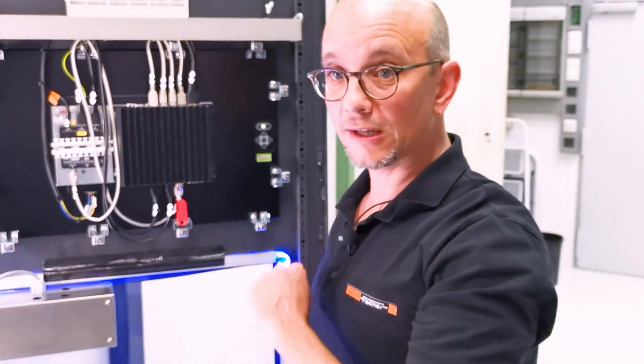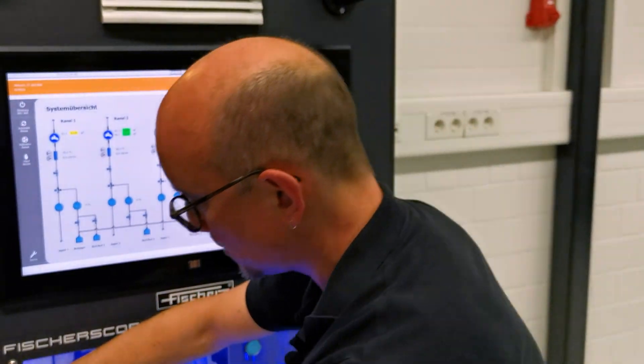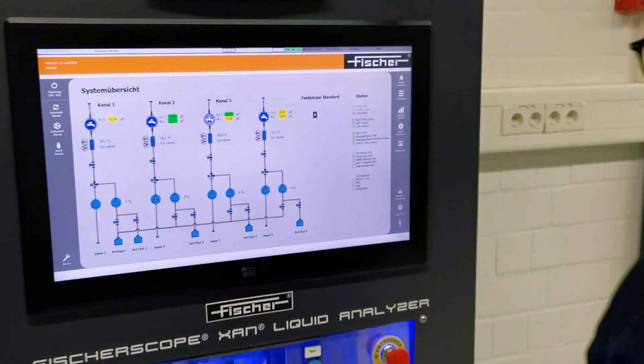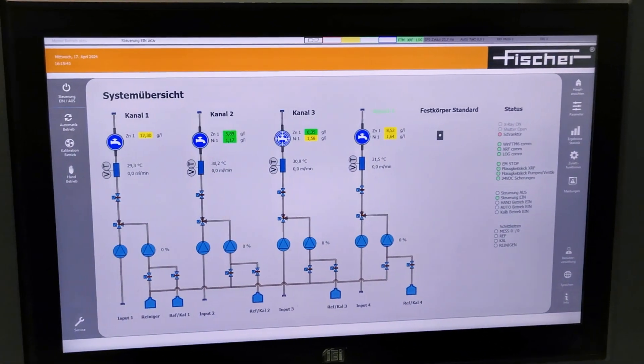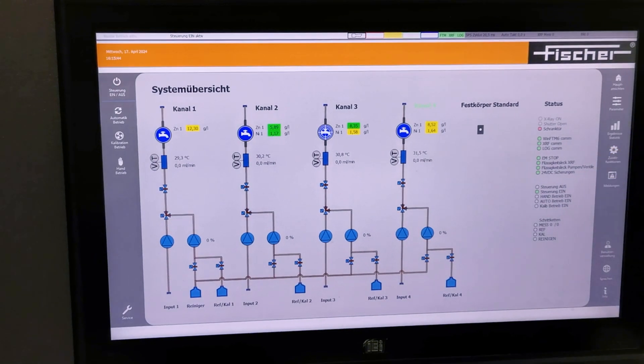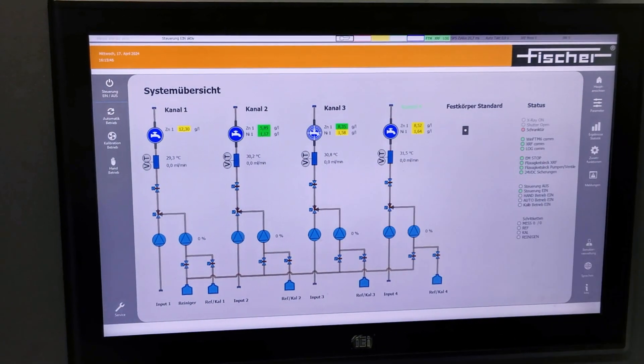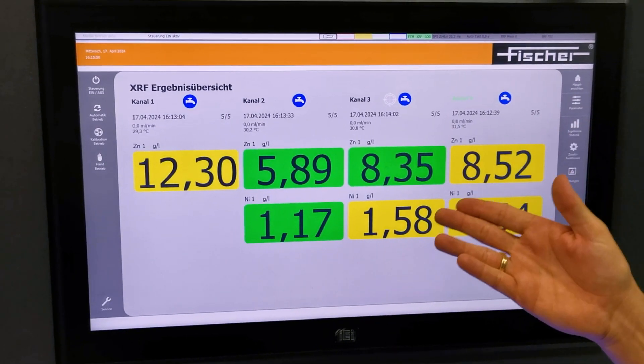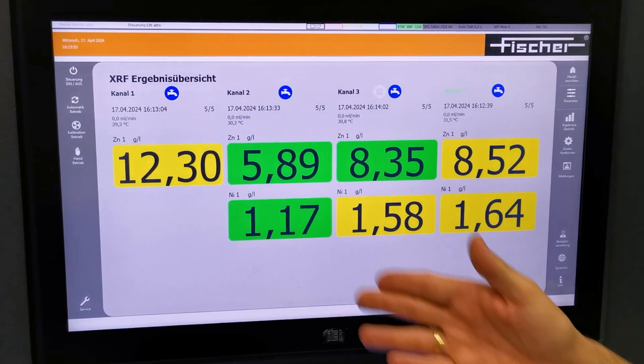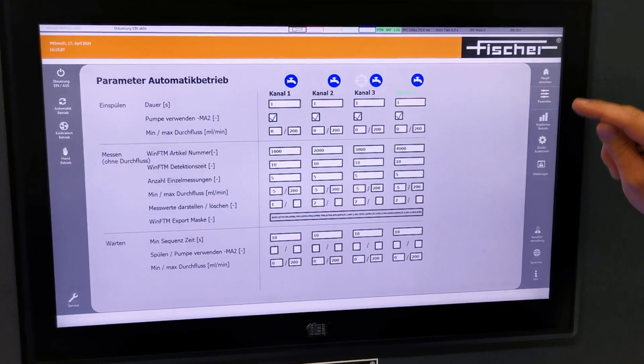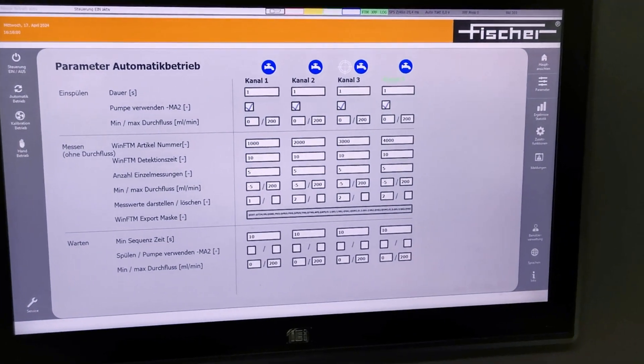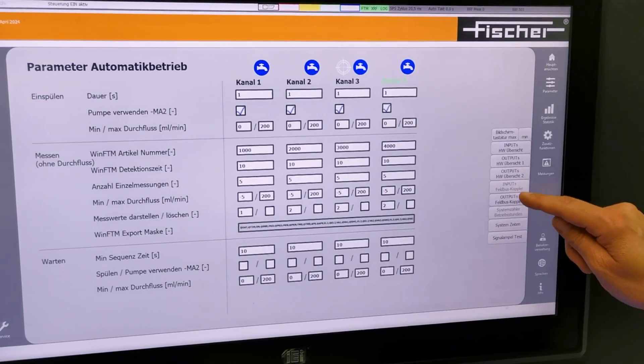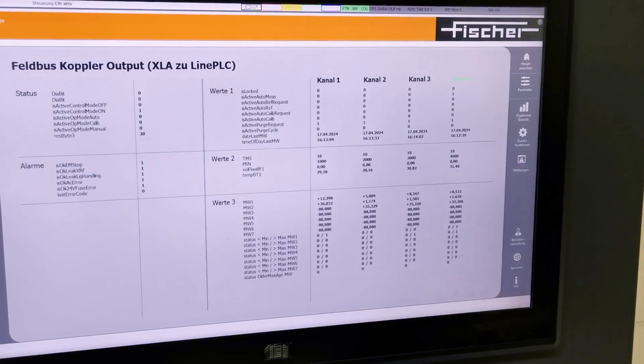Now I would like to show you the software side. The software is designed for a self-explanatory look and feel. We have a large view in the middle showing you different main views: the hydraulic scheme, real-time results with color identification for all four channels, one set of automatic parameters per channel, and furthermore, field bus coupler output values.